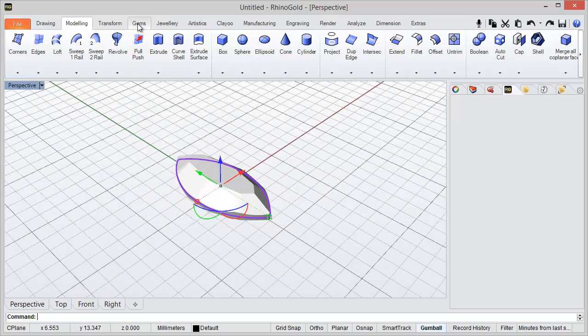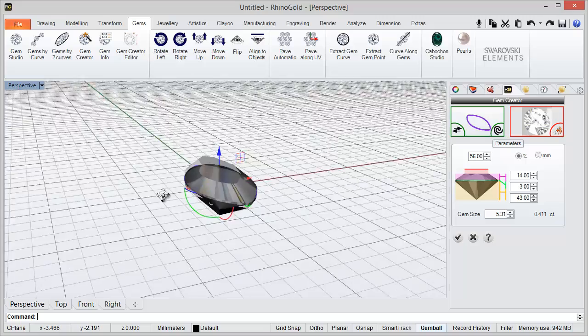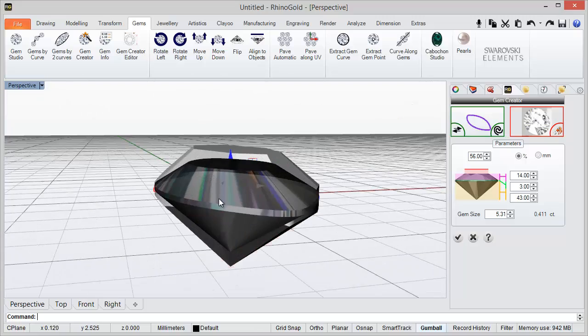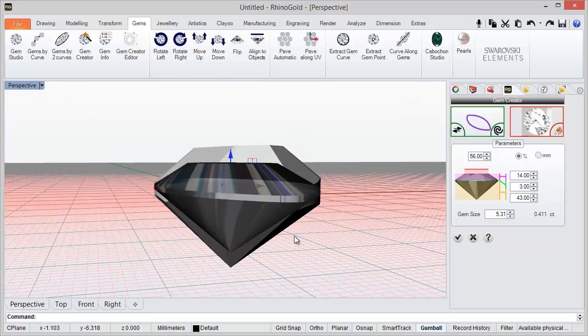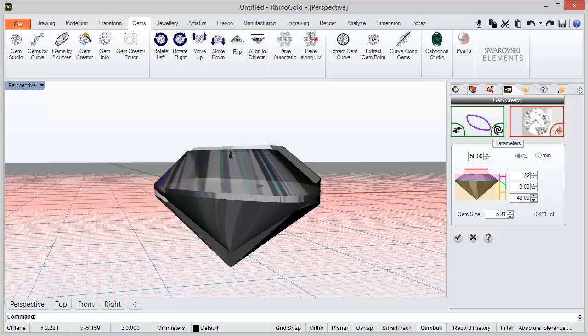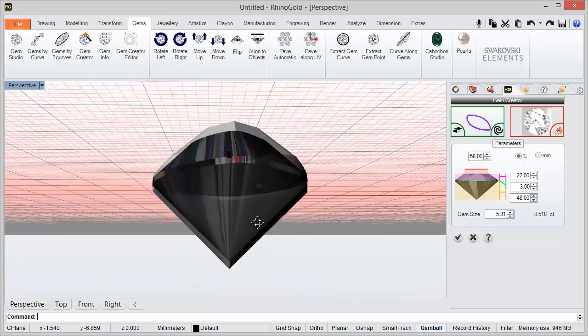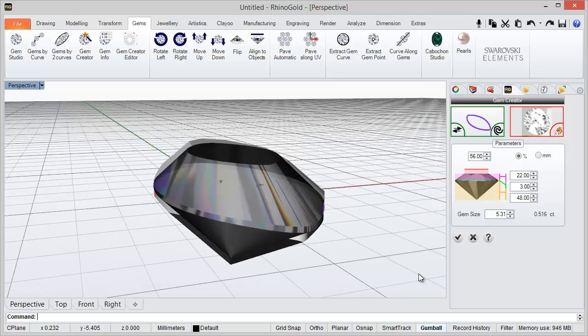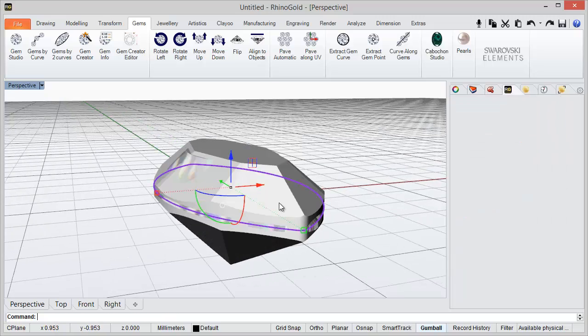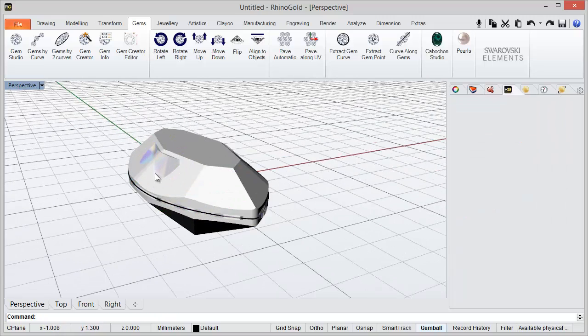From this curve I can define a gem with a gem creator. So all the parameters I can adjust in here. Let's try 22, here let's try 48. We can adjust all the parameters to create a new gem.